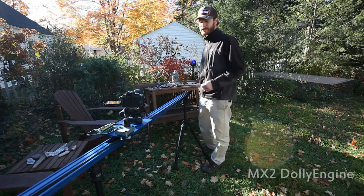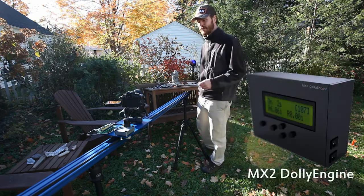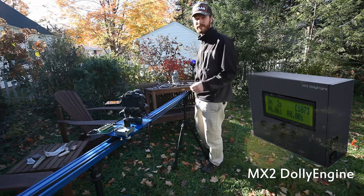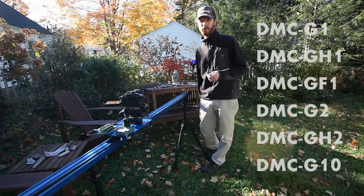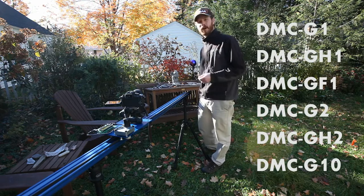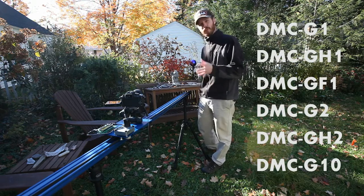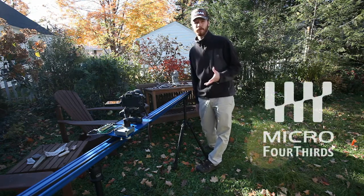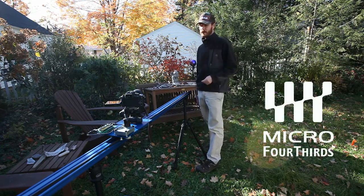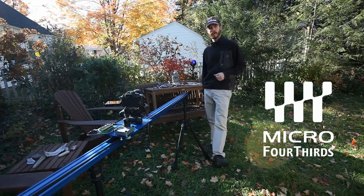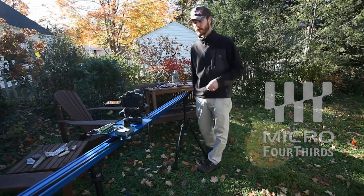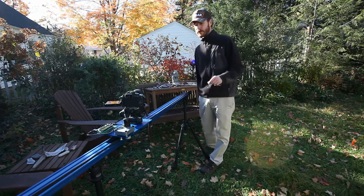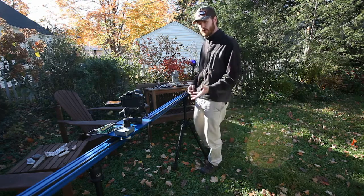I want to show you a couple of things today that are pretty freaking cool. First of all, the Dynamic Perception MX-2 controller can control the Panasonic line of cameras, so the G1, the GH1, the up-and-coming GH2, and also some of their smaller compacts. The Micro Four Thirds system is really cool. I'm a big fan of it, so I'm pretty excited that we can now control this camera with the MX-2 controller. Today I'm going to show you something sort of unique that our system can do.